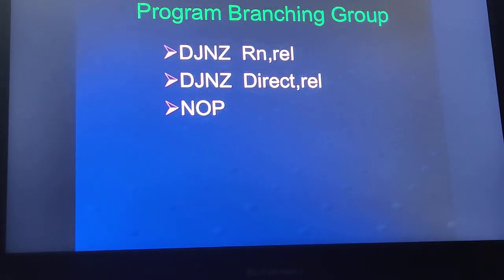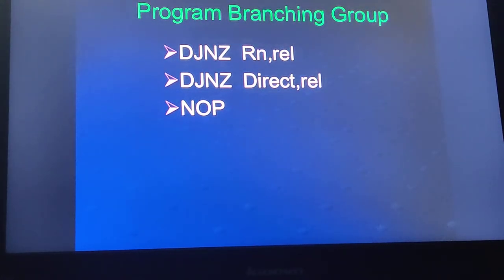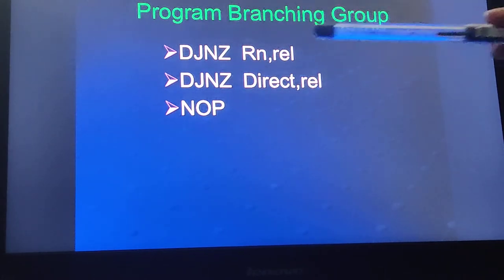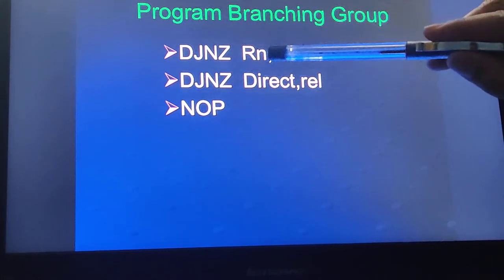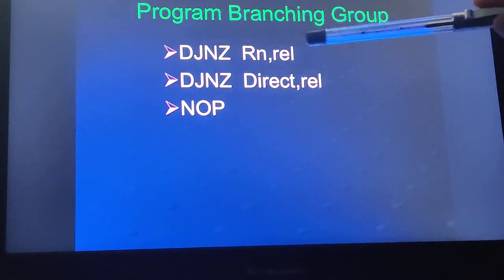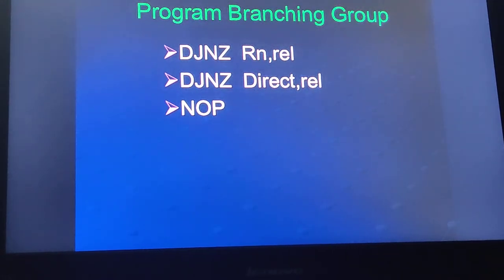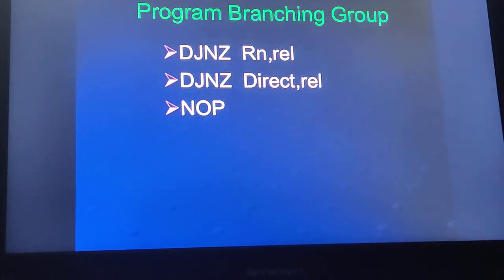Next is DJNZ — decrement and jump if not zero. Two operations are done in a single instruction: it first decrements the register contents, then checks if it is not zero; if not zero, it goes to the relative address. There is also a DJNZ version that uses direct addressing.